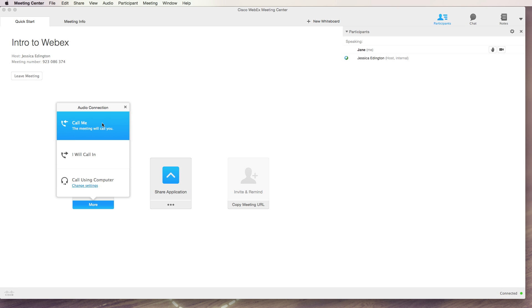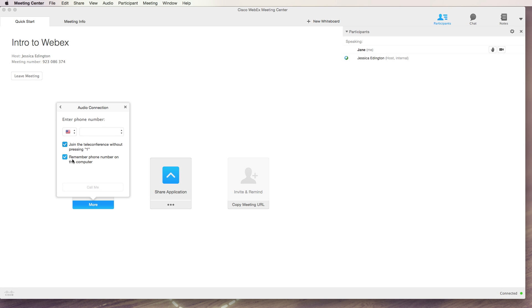Let's look at these real quick. Call me is where you can enter the phone number of your location, change the settings you want, click call me and it'll call you at that phone number and it's as easy as that.